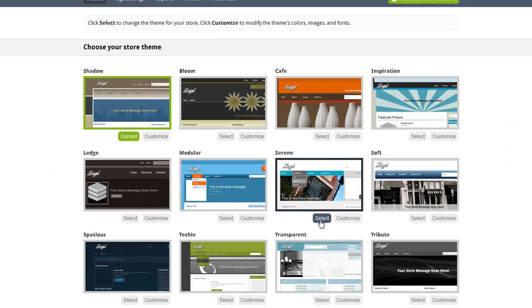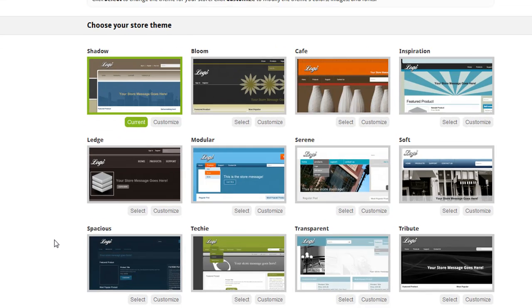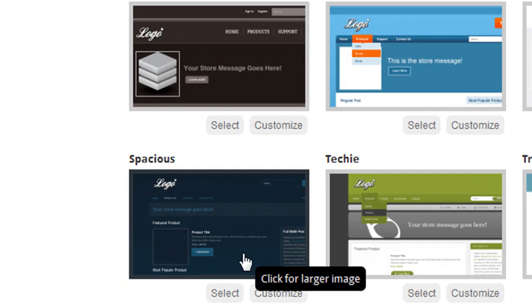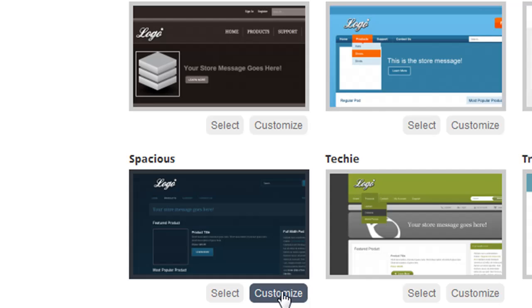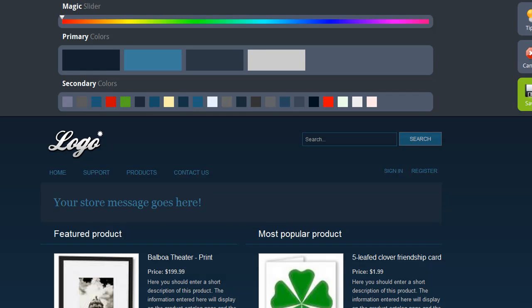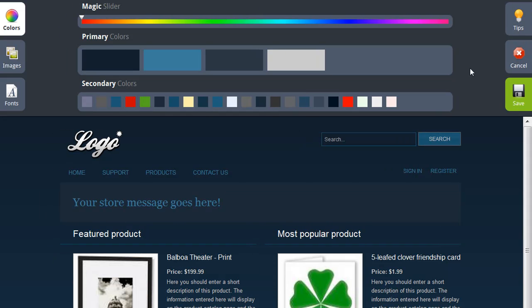First you want to choose a design that has the look and feel that you're looking for with your website, and once you've chosen that design, simply click Customize. This opens the Cafe Commerce Design Editor so that you can customize your themes, colors, images, and fonts. Since my online store is a coffee shop store, I'm going to be changing this to a brown coffee colored theme.